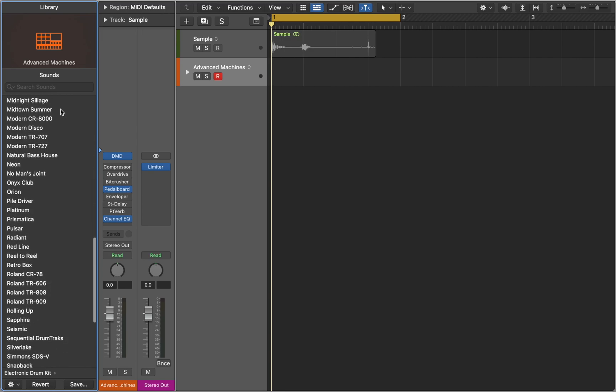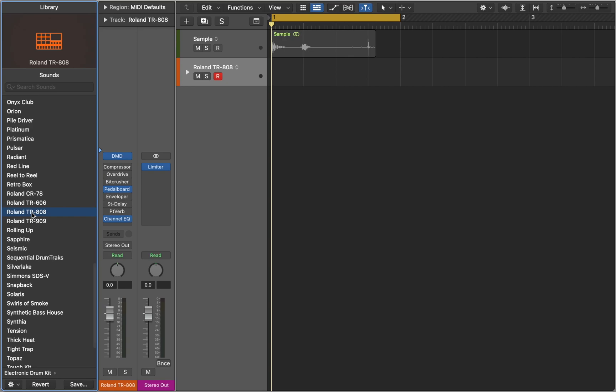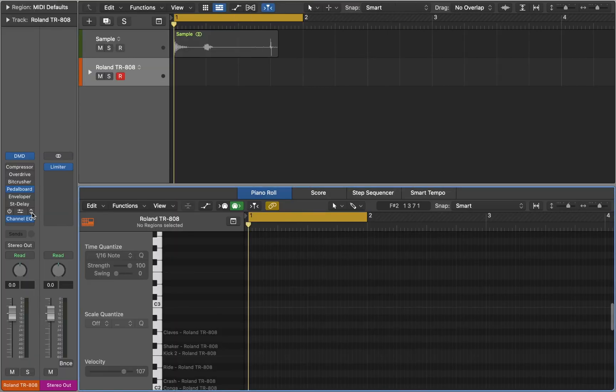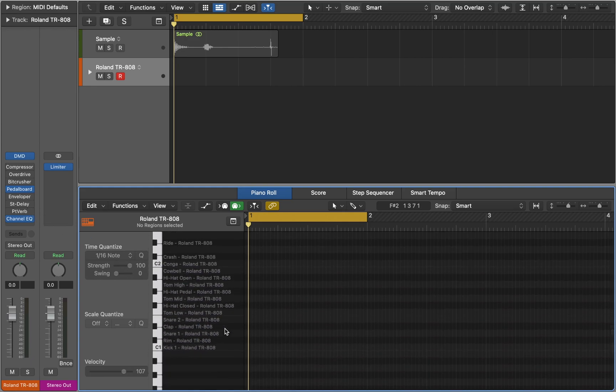Each collection will be loaded to your instrument track with a custom channel strip. Now the drum machine is ready to be programmed. If you open Piano Roll you'll see the names of each sample, so it's quite easy to start drawing MIDI notes.